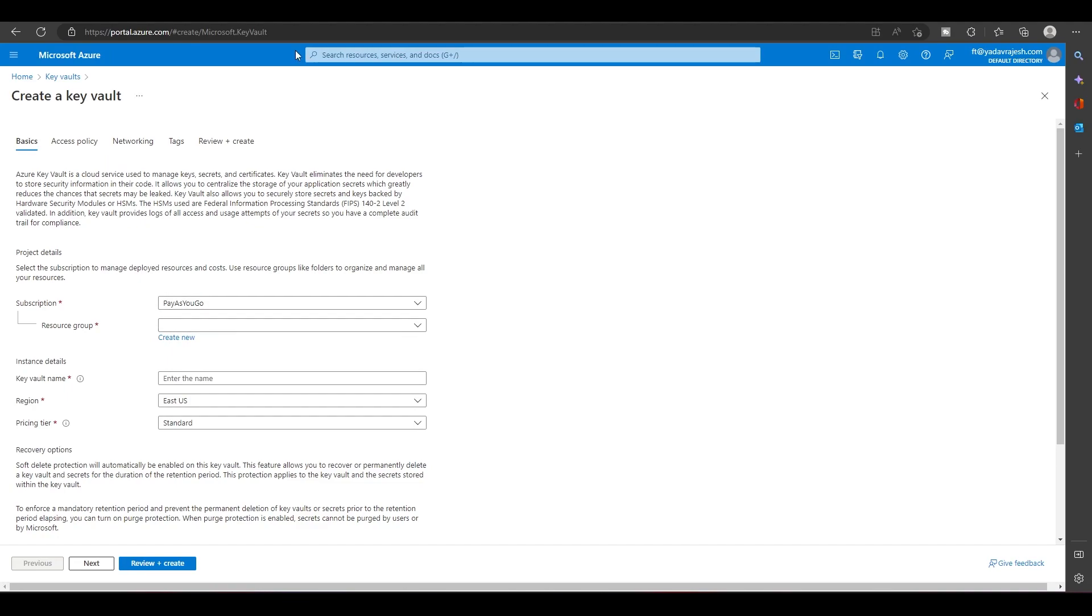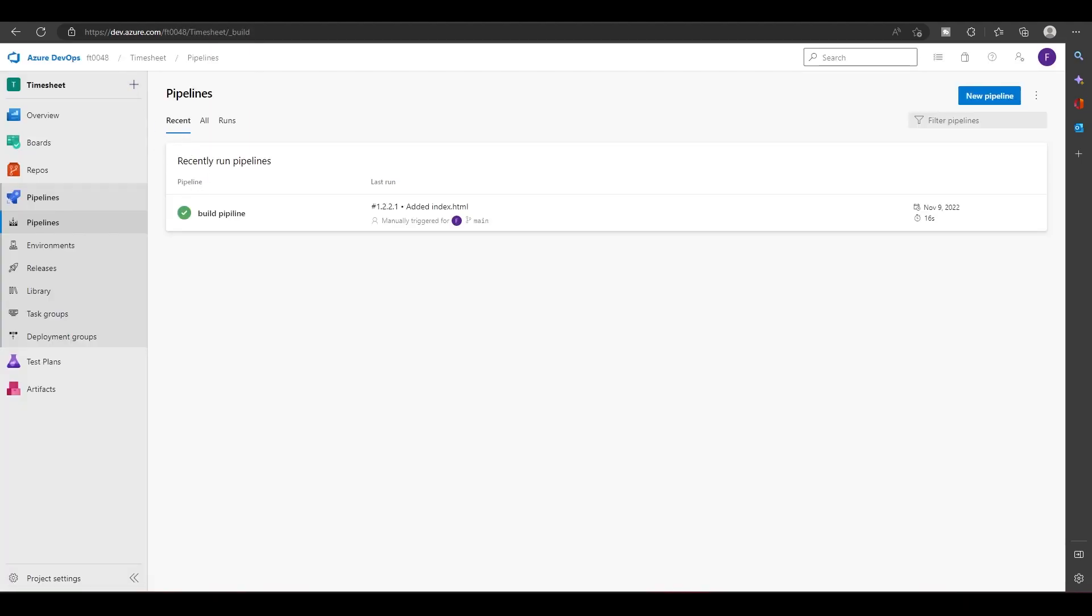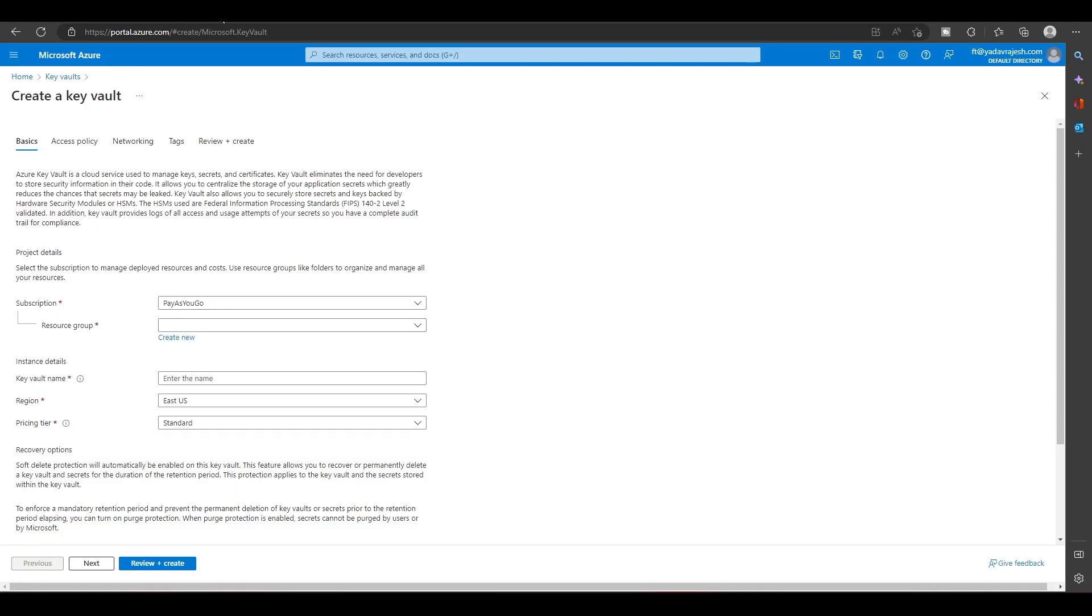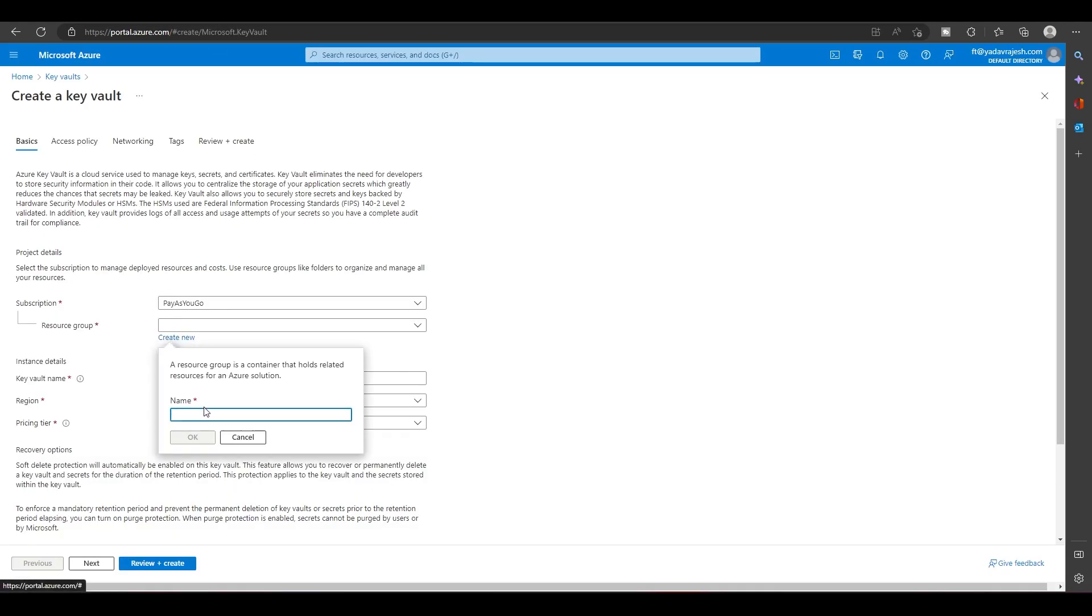In this video we'll be creating one Azure Key Vault. In that we'll have one password and we'll try to access that password in pipelines. So first, let's create a Key Vault. I'll create a new resource group.